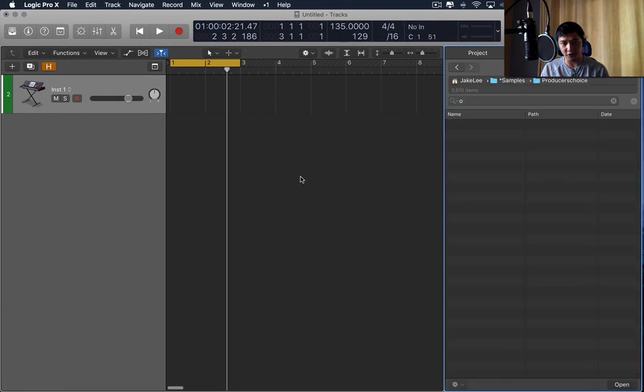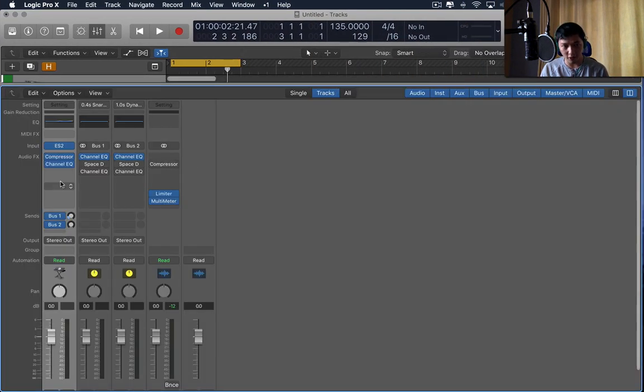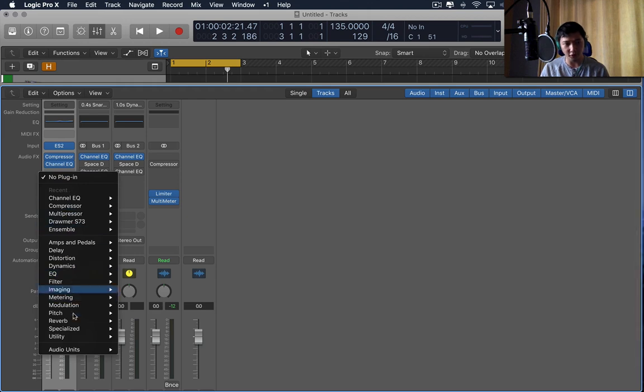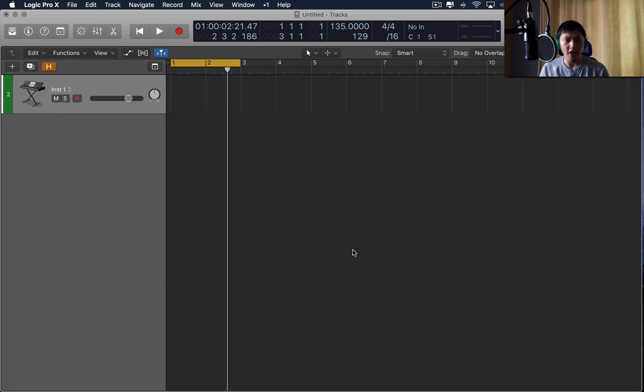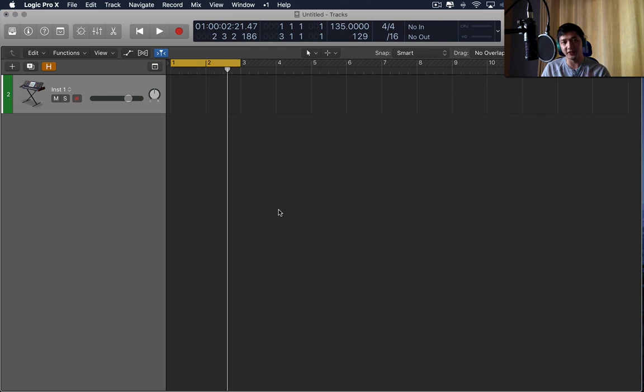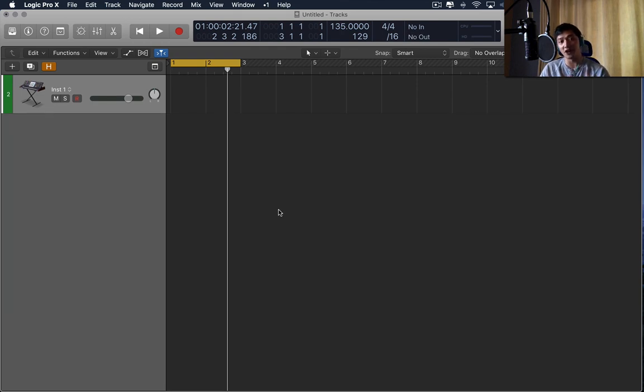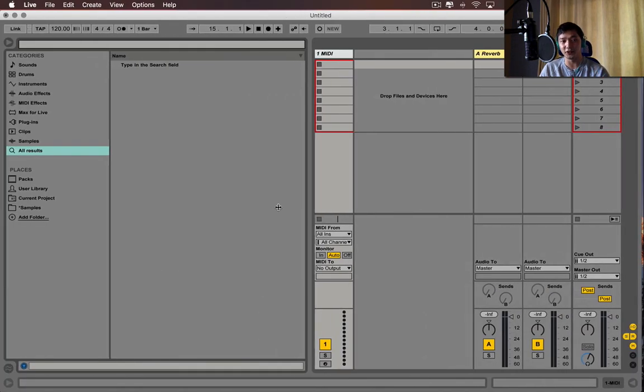Also, with the mixer, you guys already know, you can pull up the plugins. The reason why I'm explaining this, and it's important to explain this, is because this is the core difference, I think, for my workflow between Logic Pro X and Ableton.